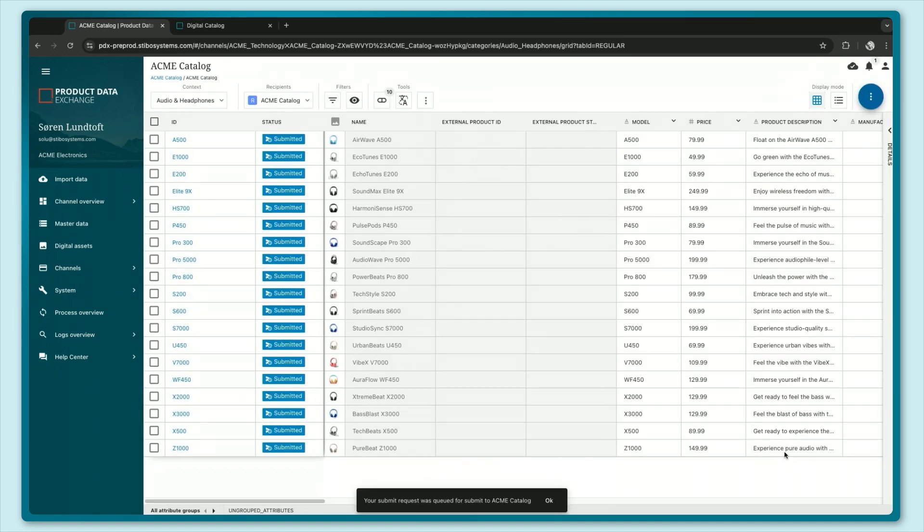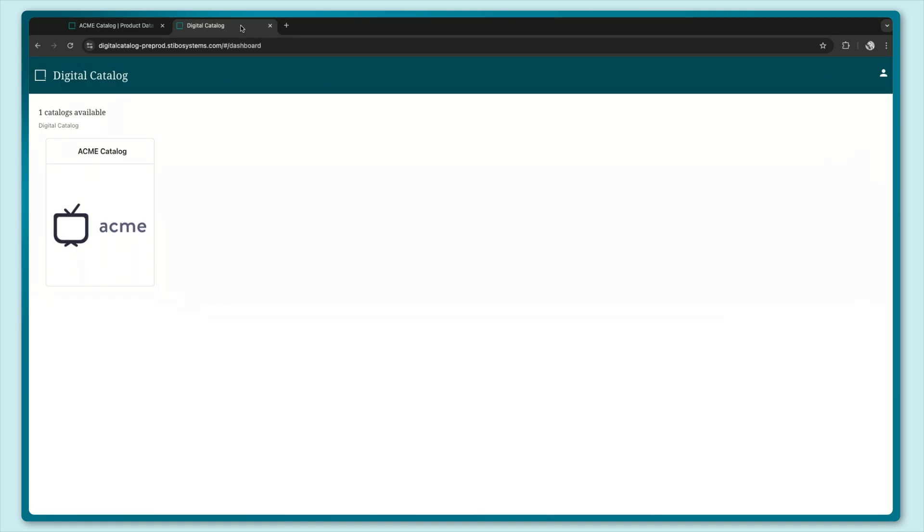They're now submitted and I can move to the separate tab I have up here and this is representing the view that my business partner might have when they go into the digital catalog. There can be multiple catalogs that you expose to a business partner and you are in complete control over who sees and gets what data.